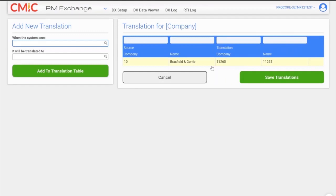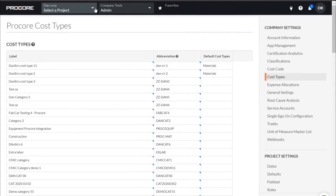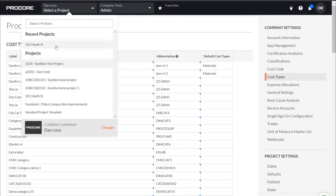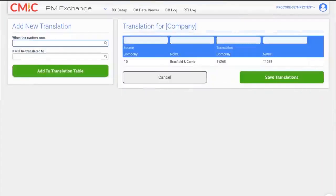As an example, I'm going to bring up the company code. The company code that this project is linked under in Procore is 20159; the company that this project sits in within CMIC is company 10. You can clearly see that the translation is in place — when the company code comes in from Procore and you need to create a commitment in CMIC, we automatically change it to company 10, so the data for the target system is always correct. This is the power of PM Exchange.